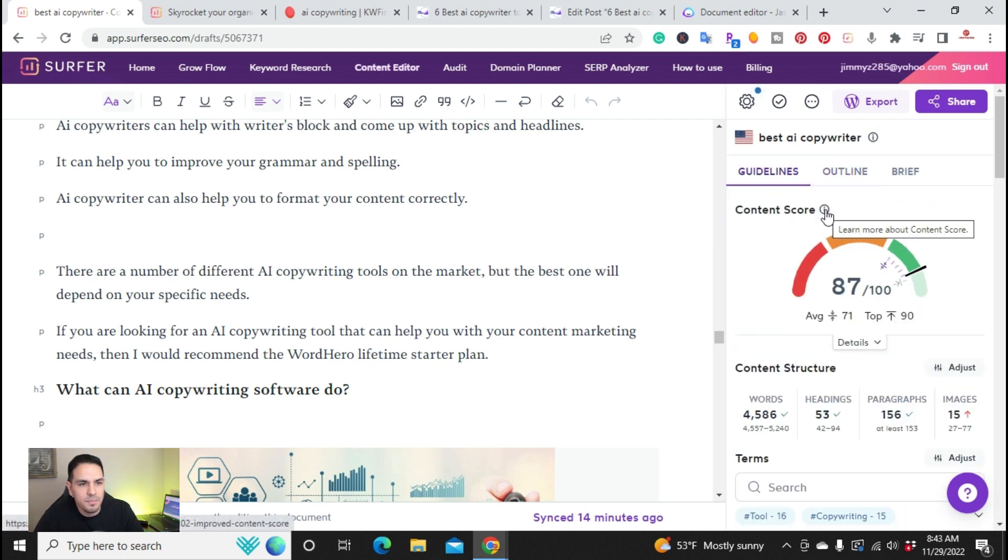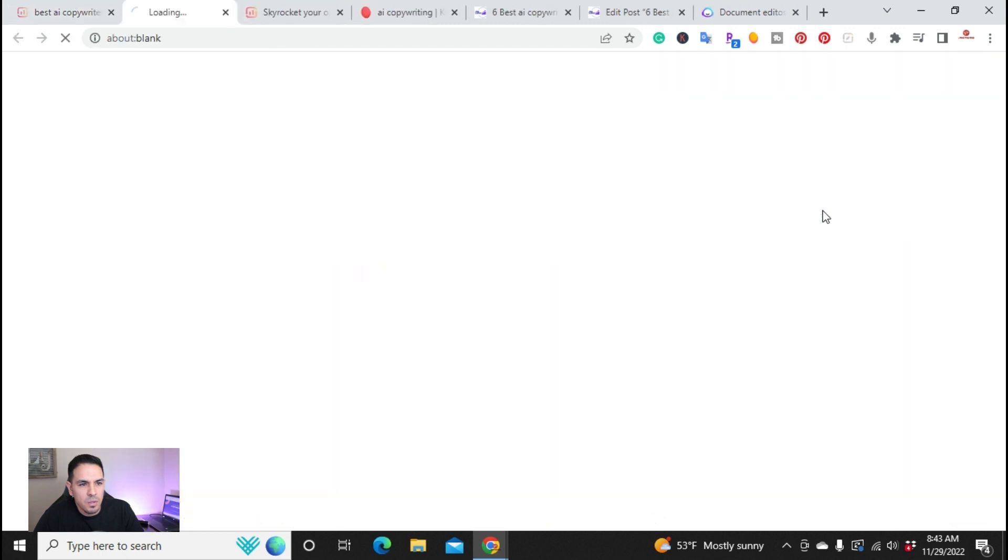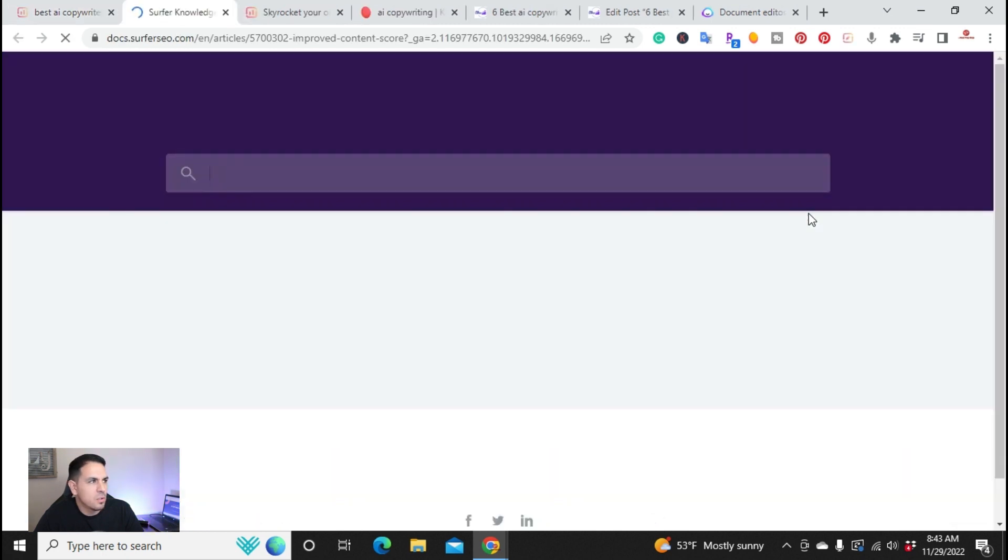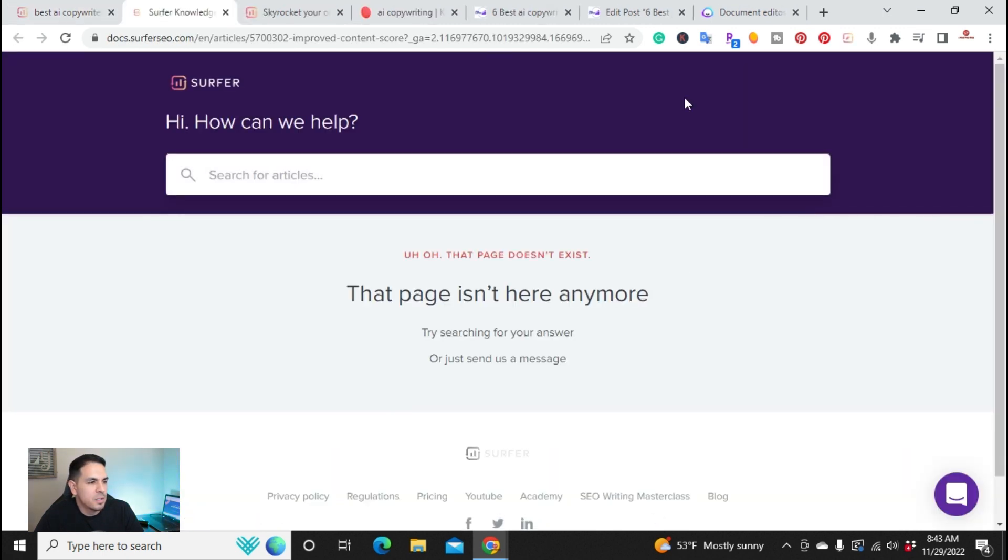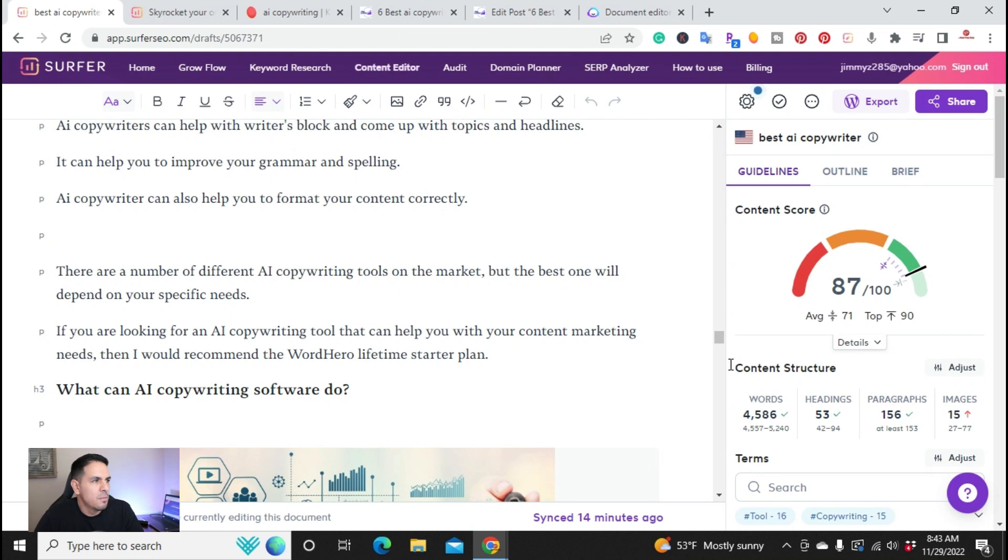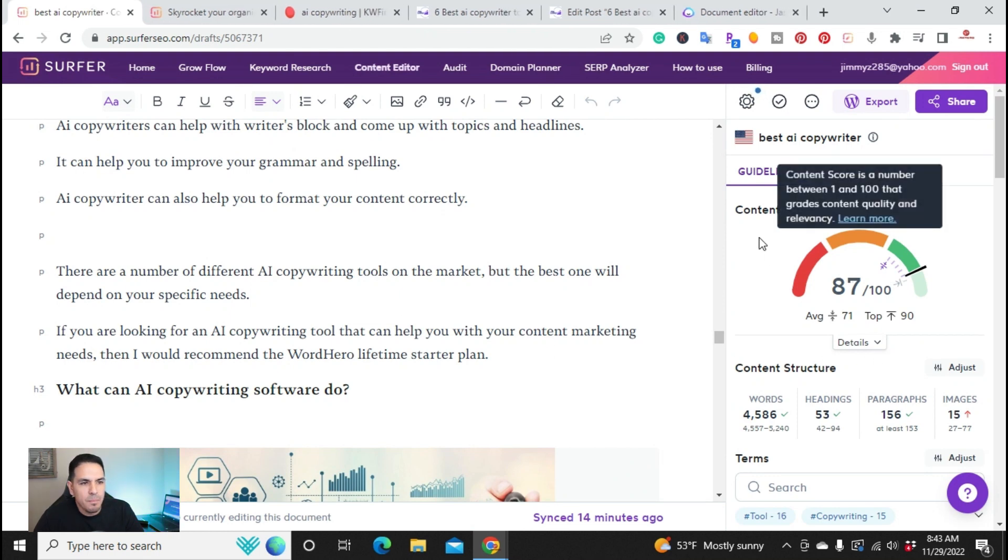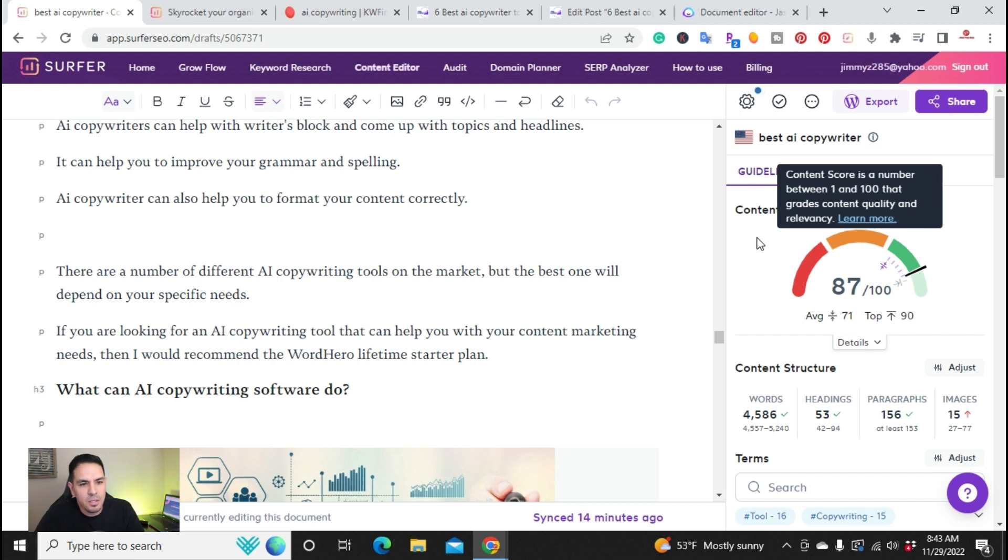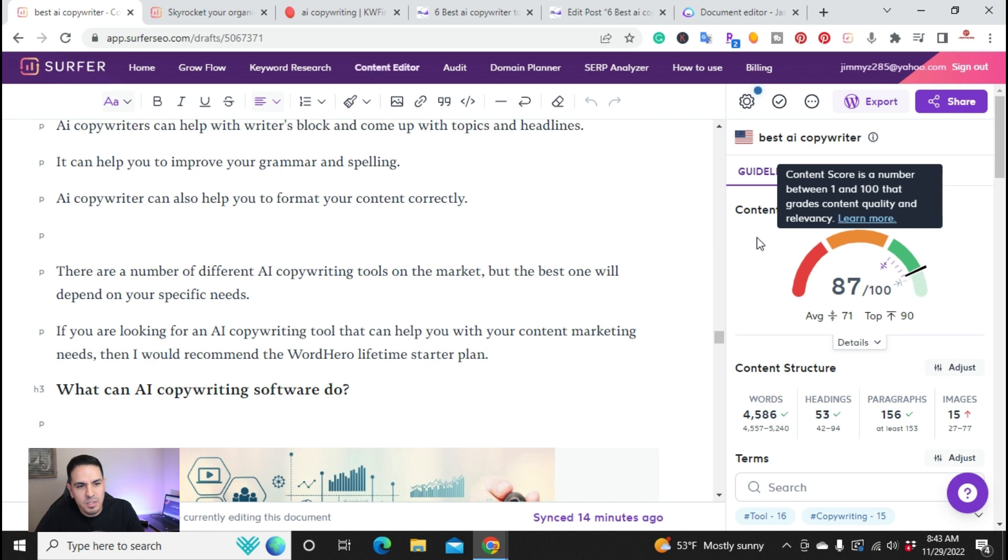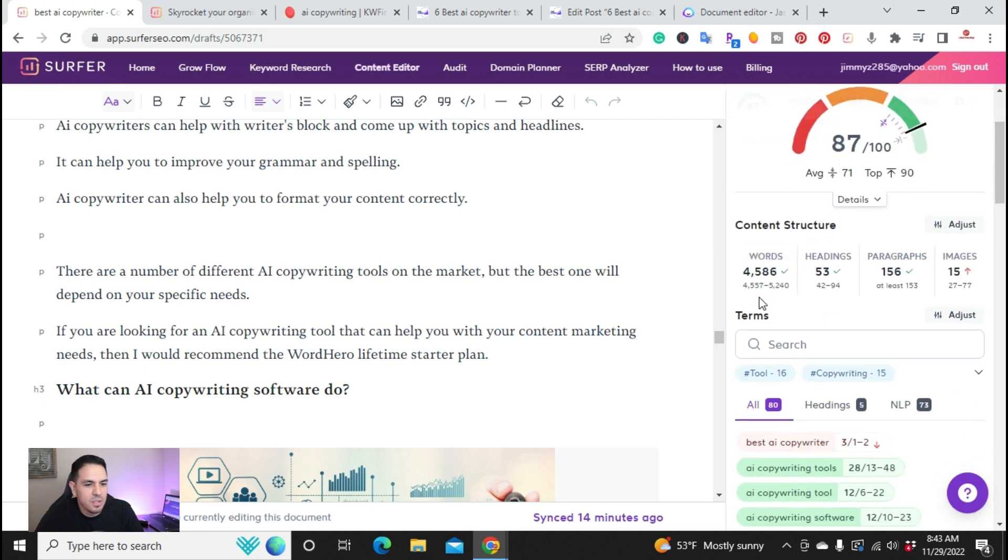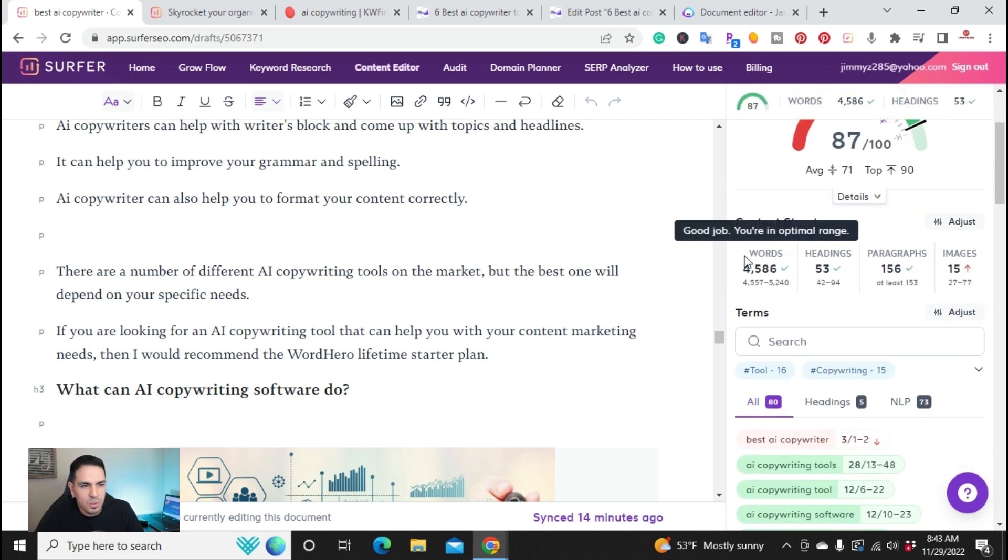So if you actually, you want to know what the content score is. Not working at the moment. Basically, content score is a number between 100 that grades content quality and relevancy. So you want to be anywhere from 80 to 100. Anything between 71 to 90, 71 is average, 90 is on the top. So right now on this article, it's 87.